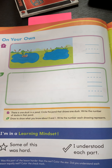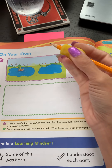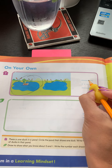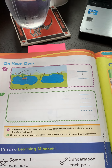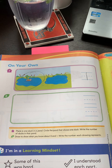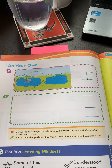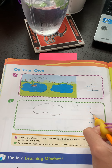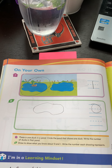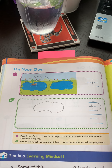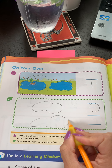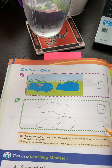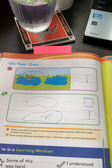There is one duck in a pond. Circle the pond that shows one duck. Write the number of ducks in that pond. A straight line down is so much fun — that is how you make a one. Here is my pond — I don't have a duck in that pond, that is zero. Ride around like a superhero — that is how you make a zero. Here is my pond, and here is my duck. One duck — a straight line down is so much fun, that is how you make a one.